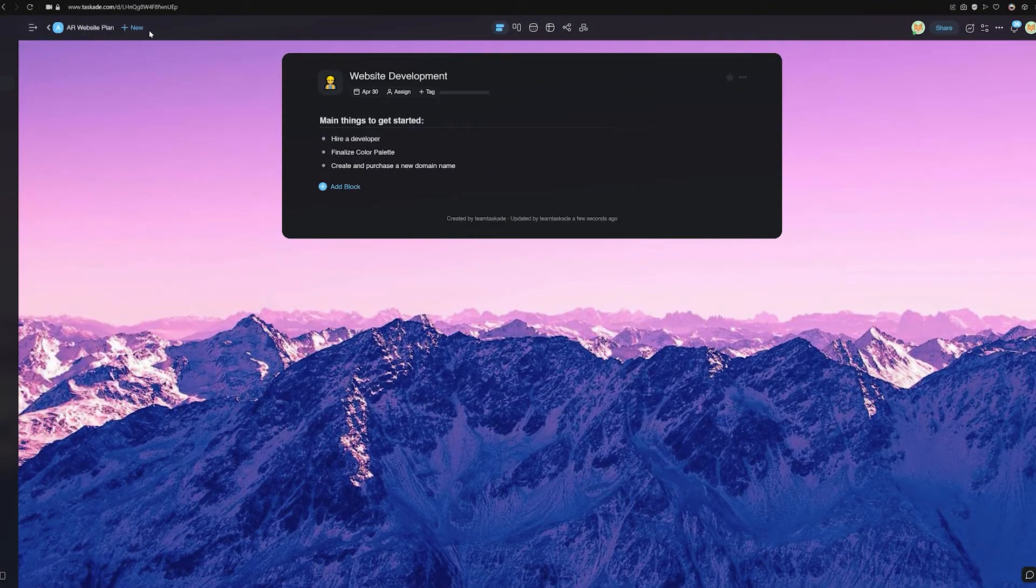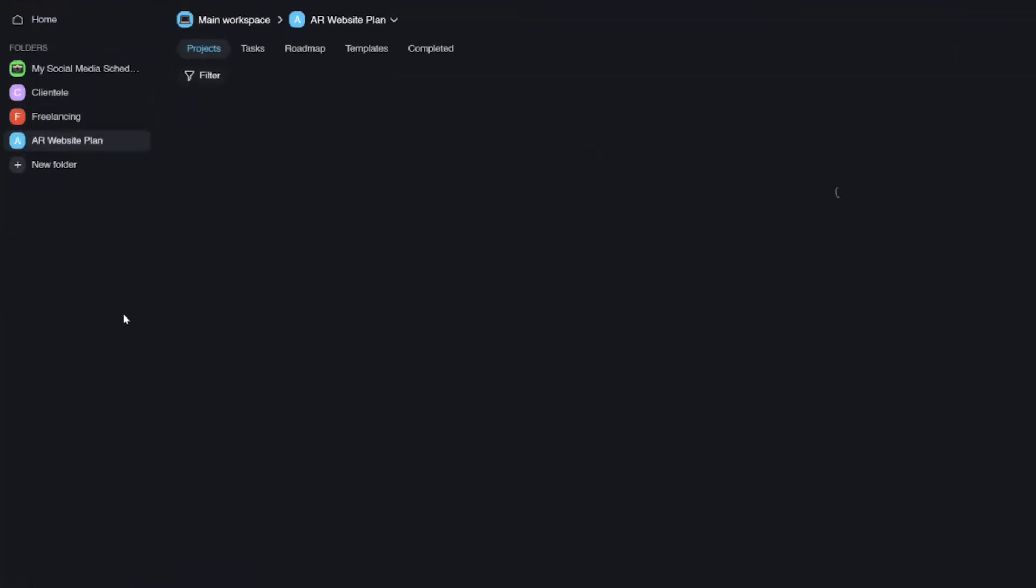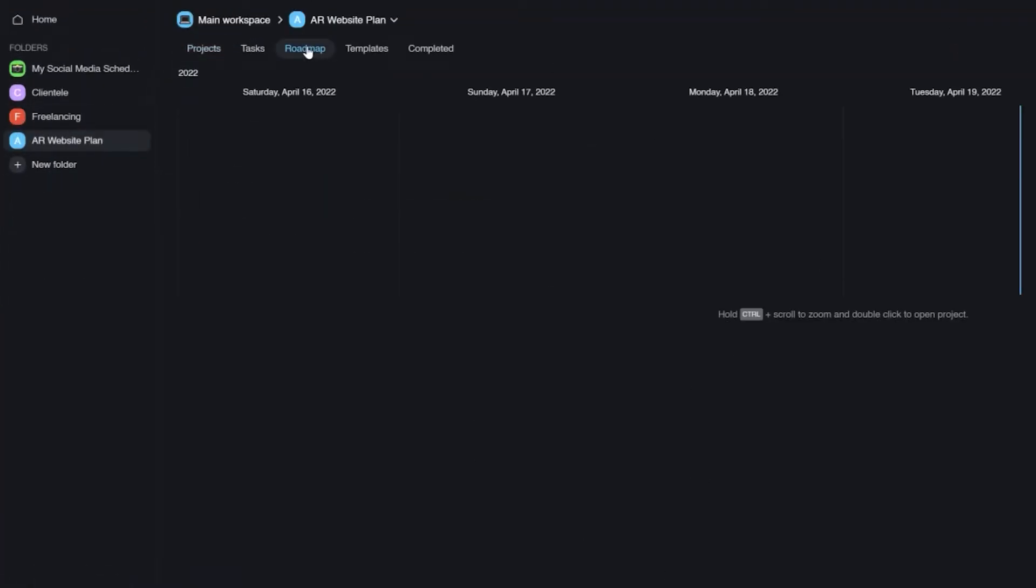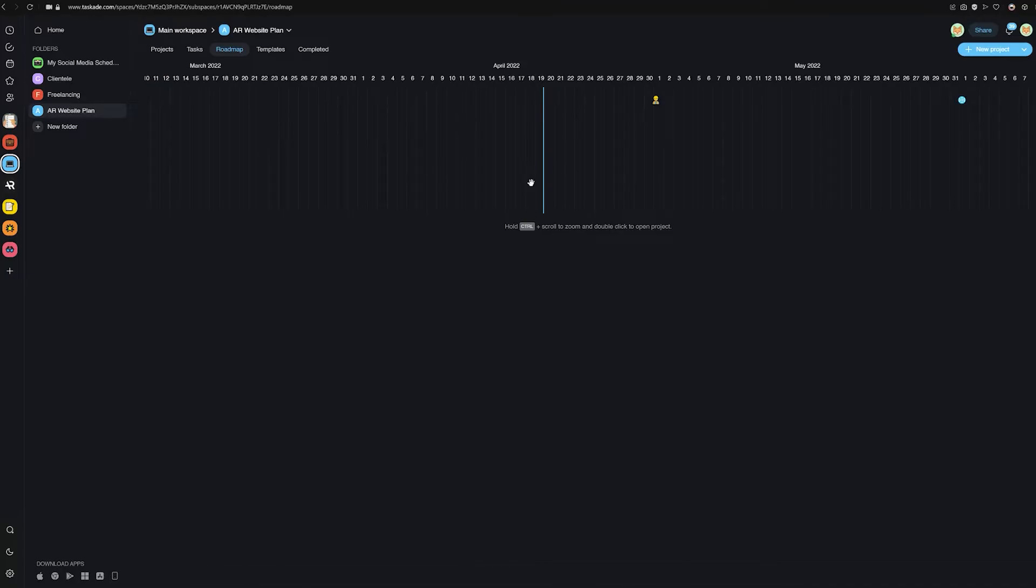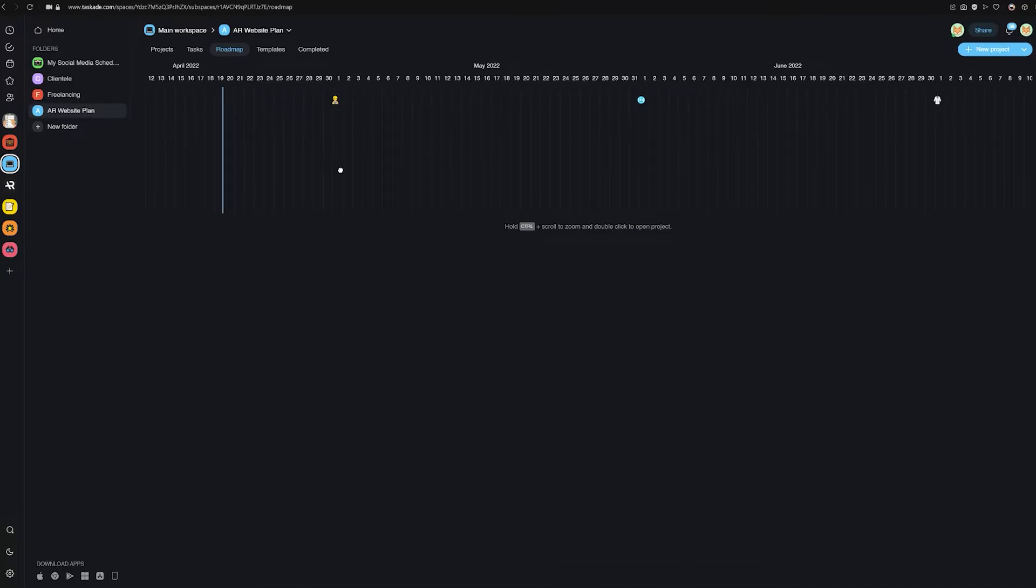Once done, head to our main folder and navigate to the roadmap option to see your roadmap along with the due date of all tasks in that workspace or folder.